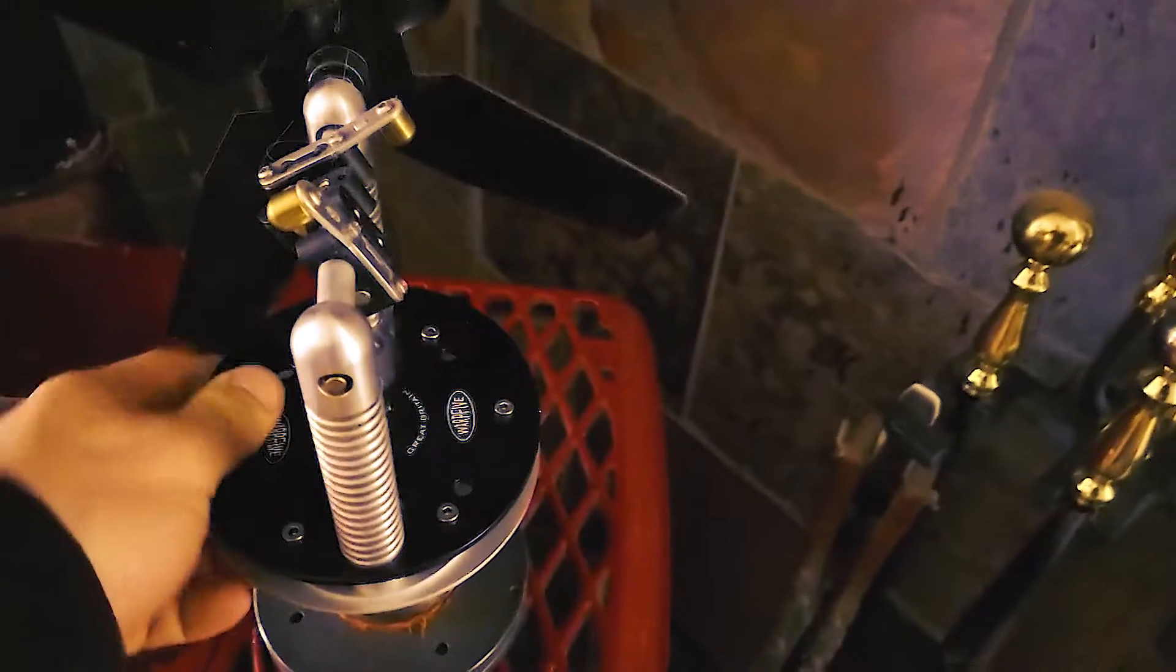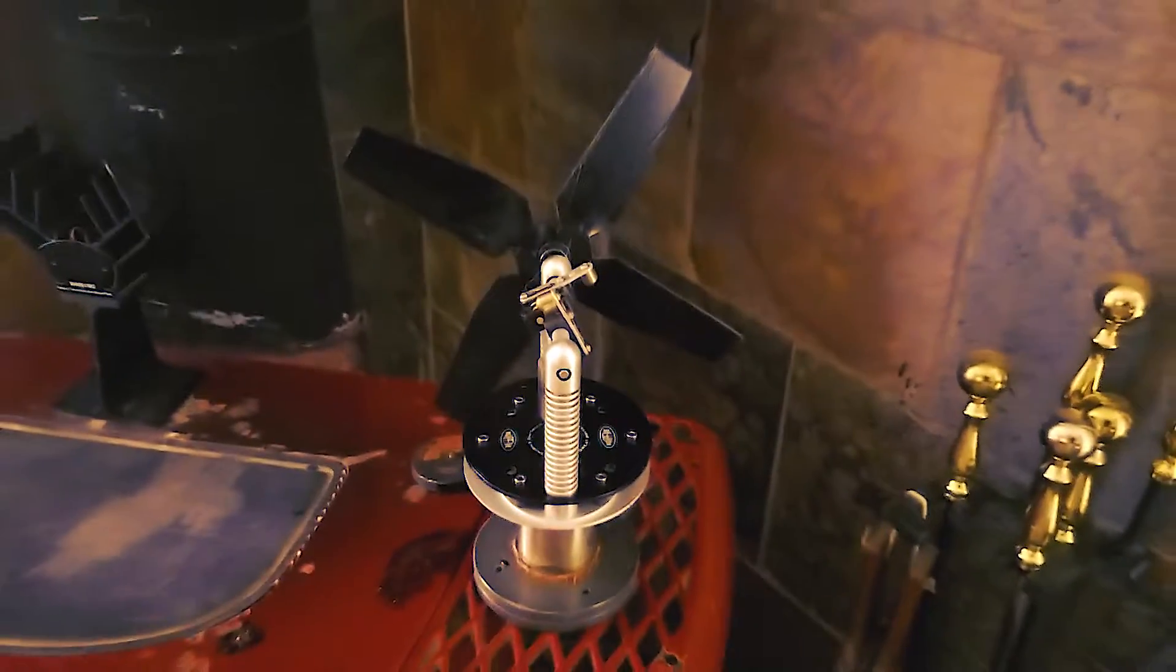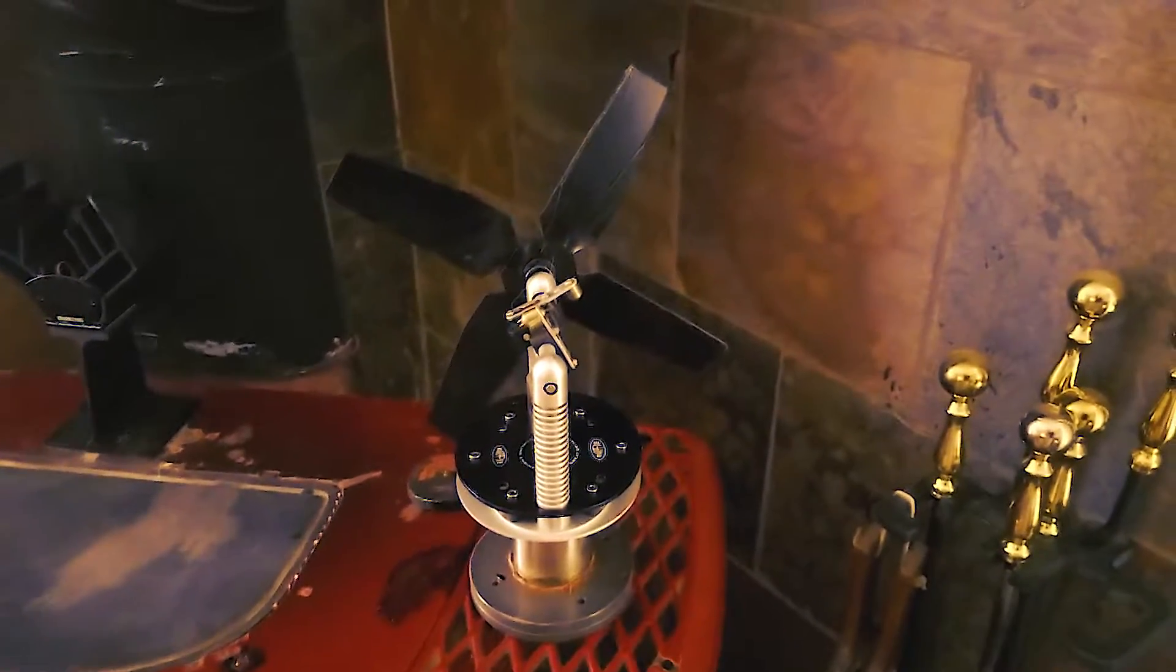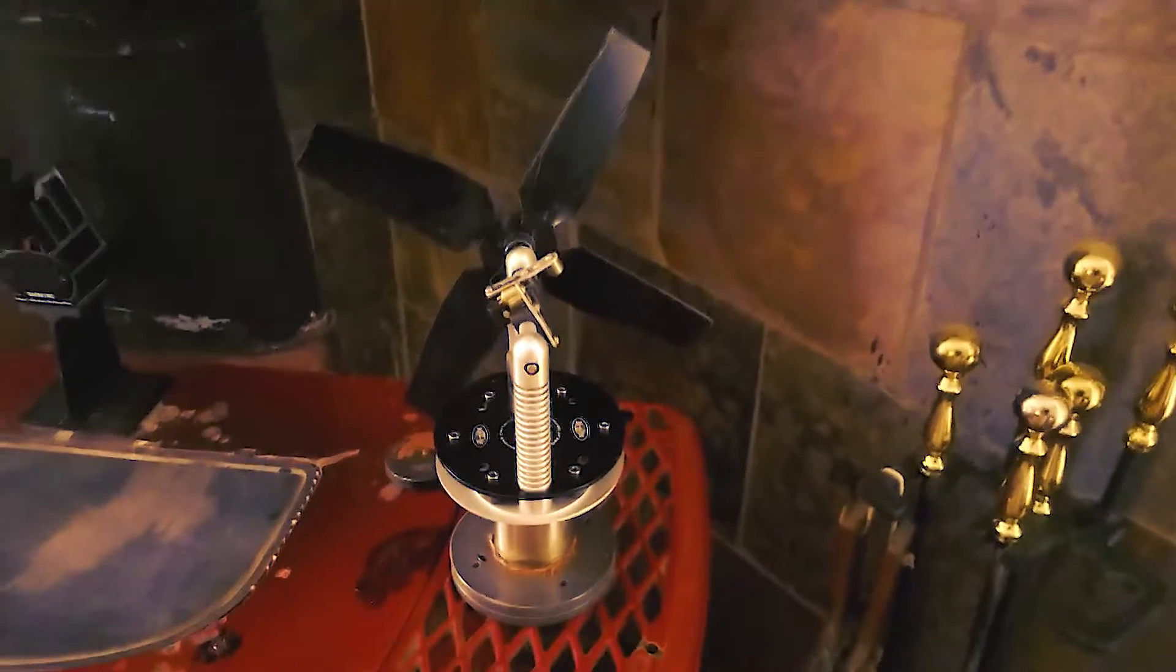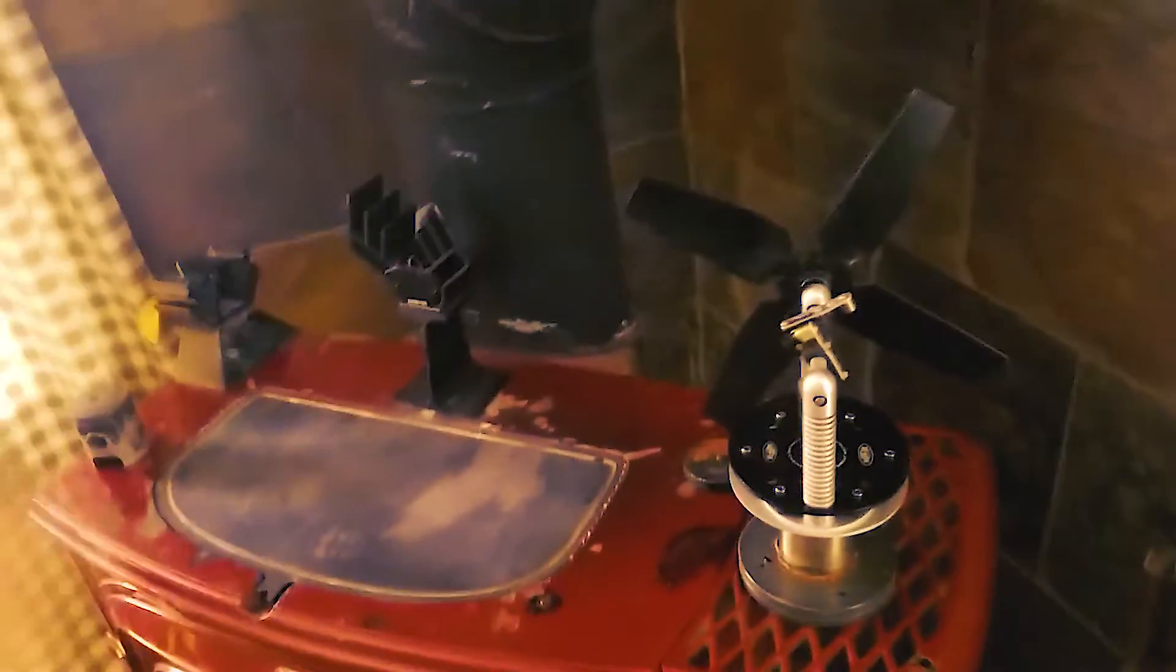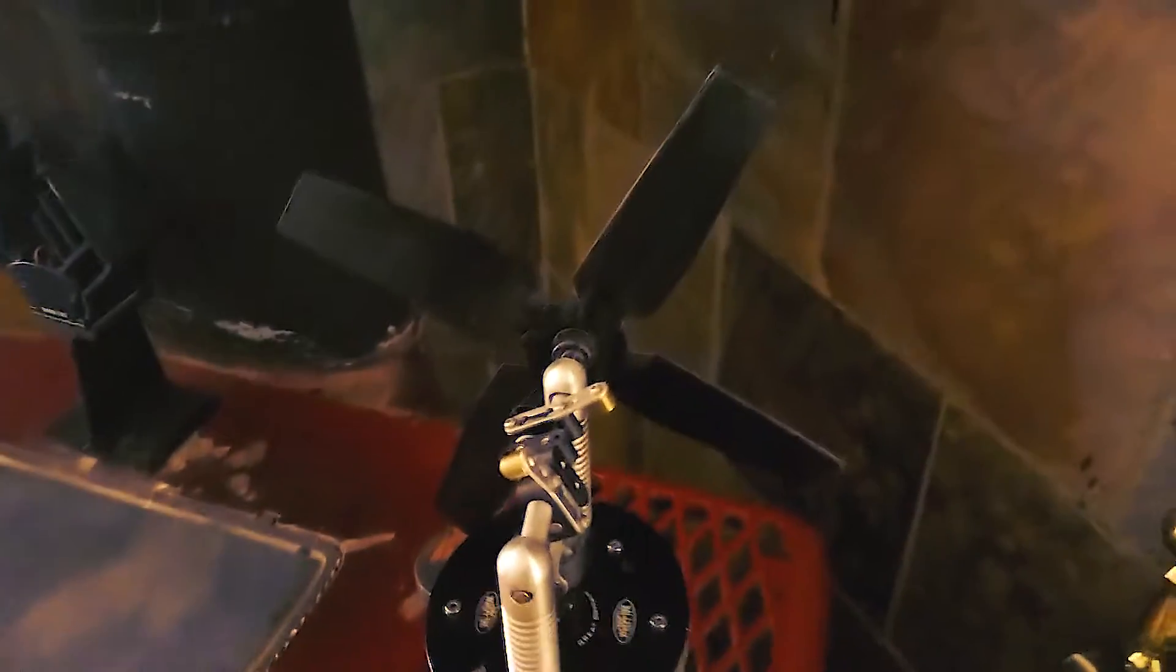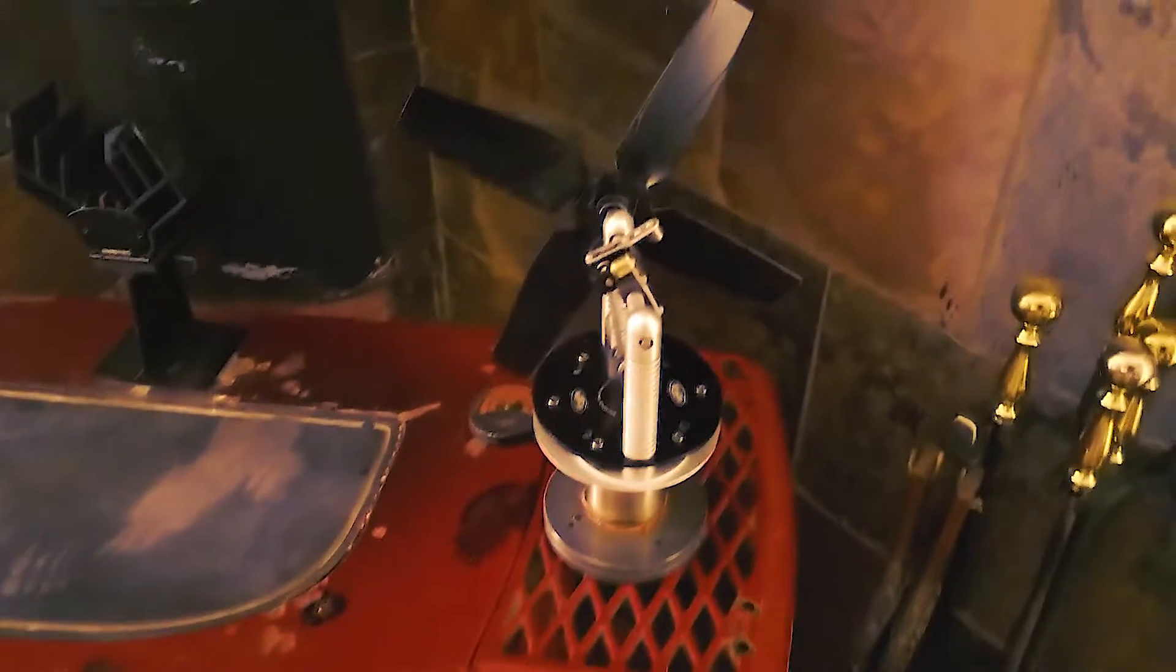I got this guy for Christmas. I don't even want to know how many hours are on it, but it's been run every day since Christmas day. It is now basically May 14th, so almost five months. It's been running basically every day.